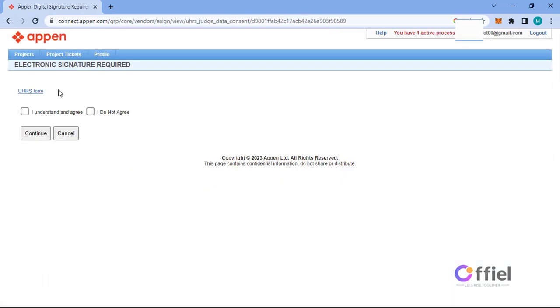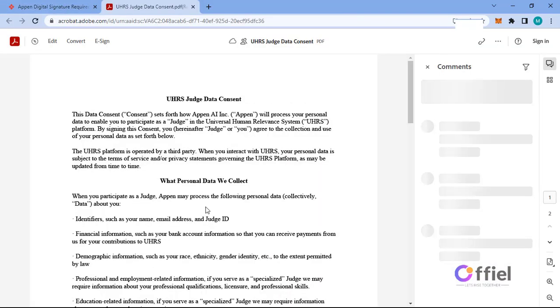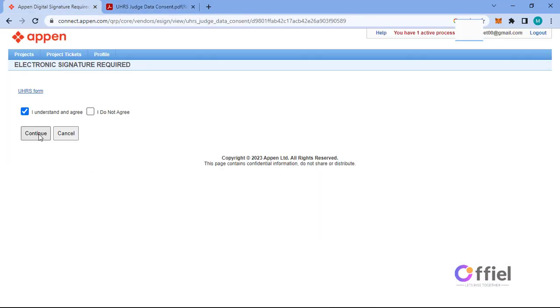Here click on this UHRS form and read UHRS judge data consent if you are interested. Otherwise check this box and continue.